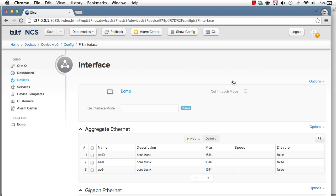Device management is a topic on its own. NCS has support for device groups, templates, templates with variable substitution, etc. But I will now move on to service management.